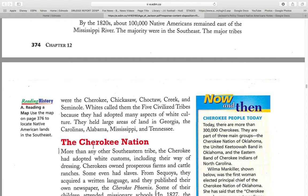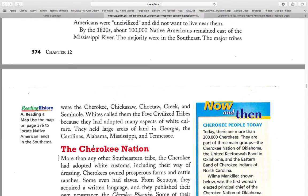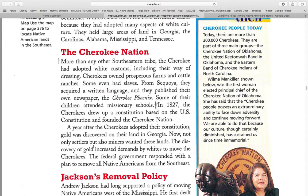They held large farms in Georgia, South Carolina, Alabama, Mississippi, and Tennessee. The Cherokee Nation.